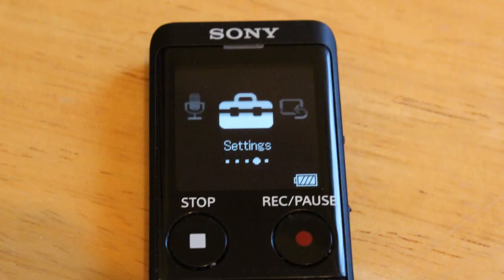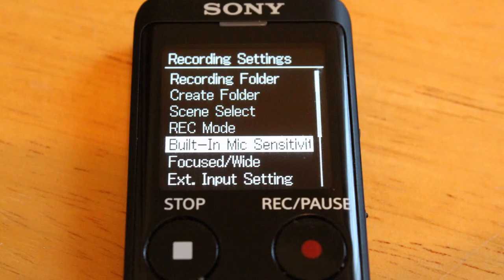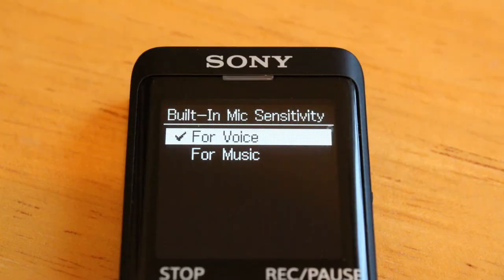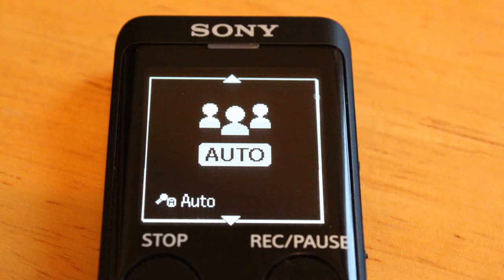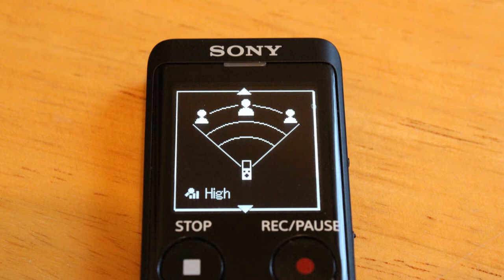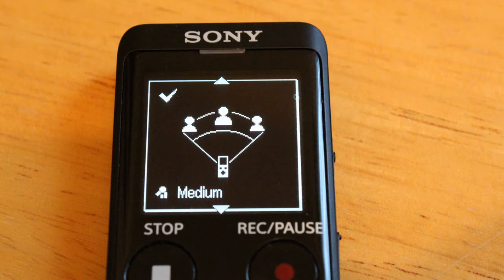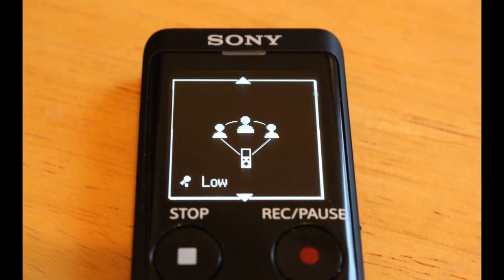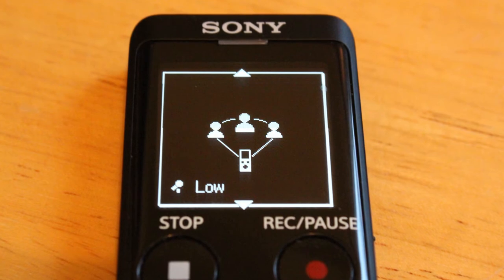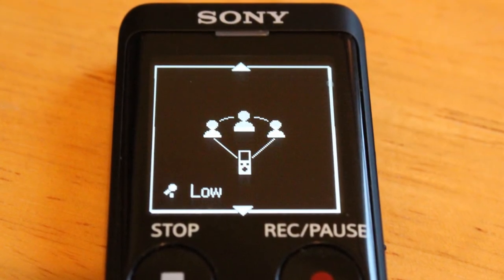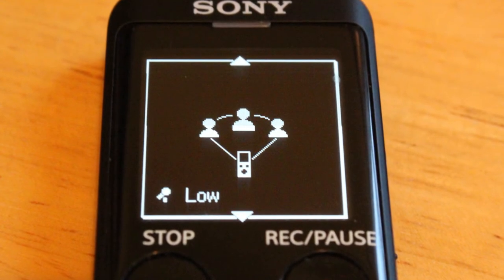Okay, let's talk about adjusting the built-in microphone sensitivity. Go to settings, select built-in microphone sensitivity, and use the up and down arrow keys to select either for voice or for music. For voice, you have the choice of automatic, which automatically sets the sensitivity level. High sensitivity should be used for very distant or soft voices, especially in a very large room. Medium should be used for small meetings or interviews with a small group of two to three people. Low sensitivity is used if you're speaking directly into the microphone.